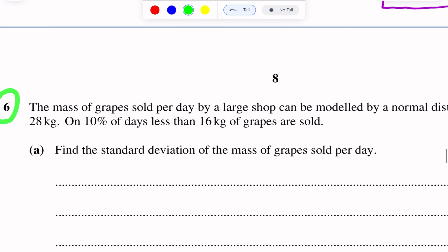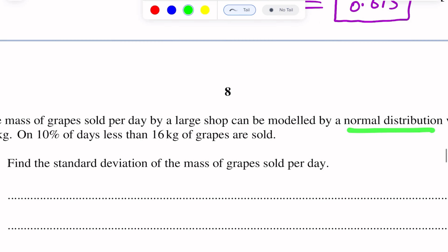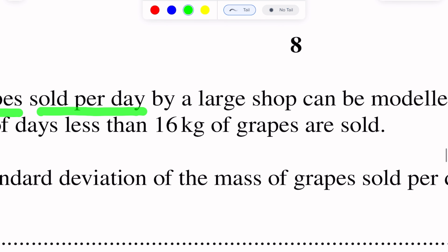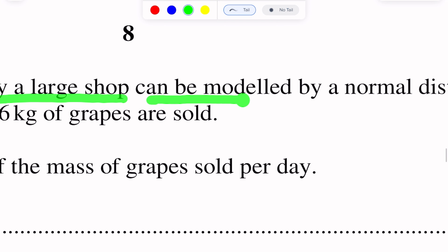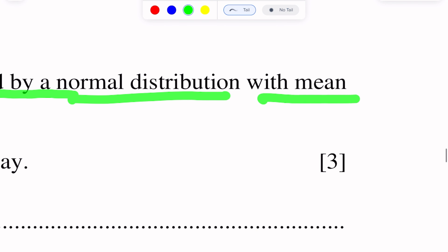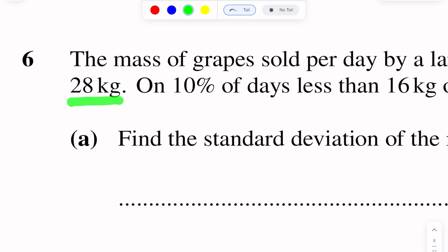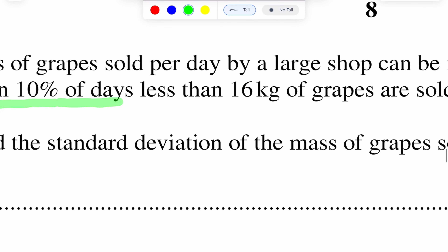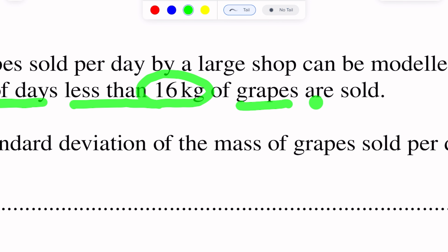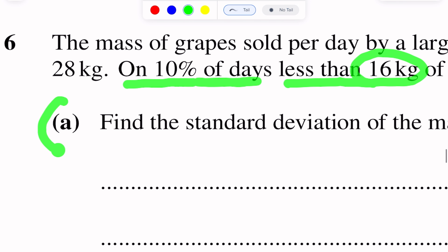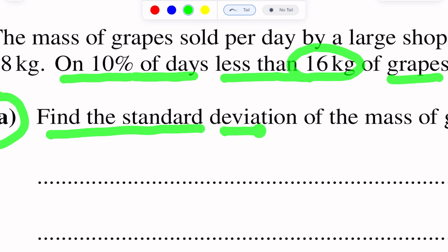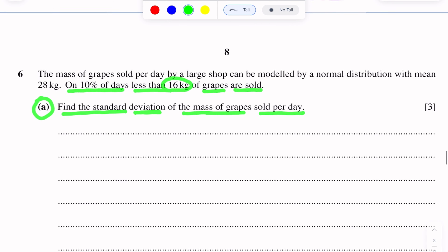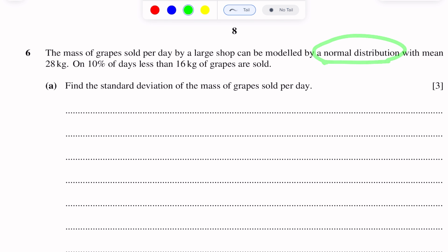Question 6 is from normal distribution. The mass of grapes sold per day by a large shop can be modeled by a normal distribution with mean 28 kg. On 10% of days, less than 16 kg of grapes are sold. Part A of this question is to find the standard deviation of the mass of the grapes sold per day.